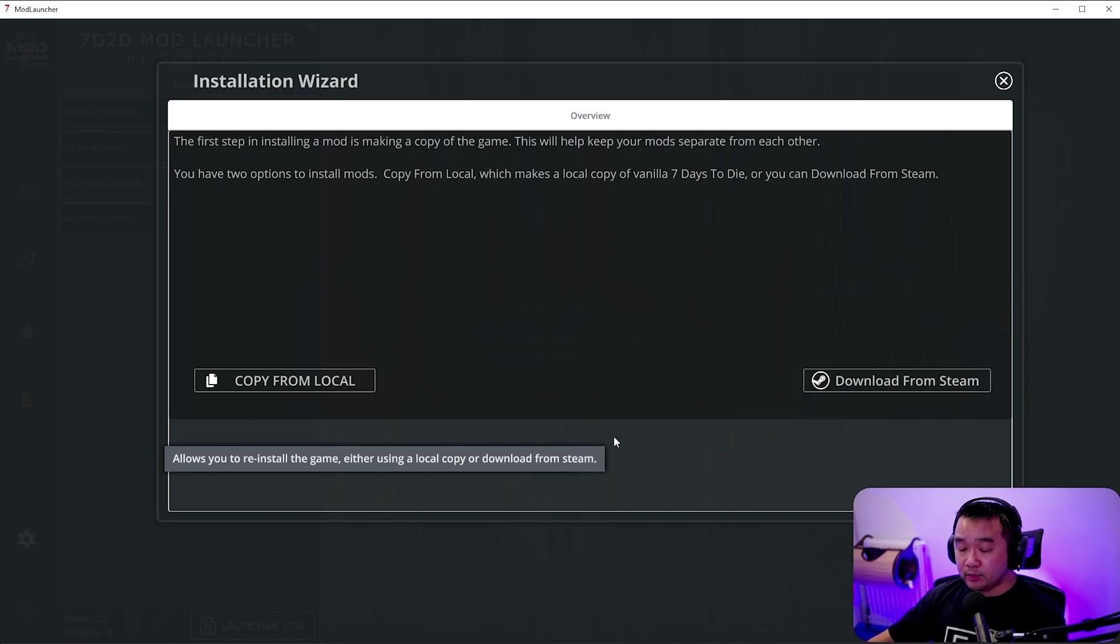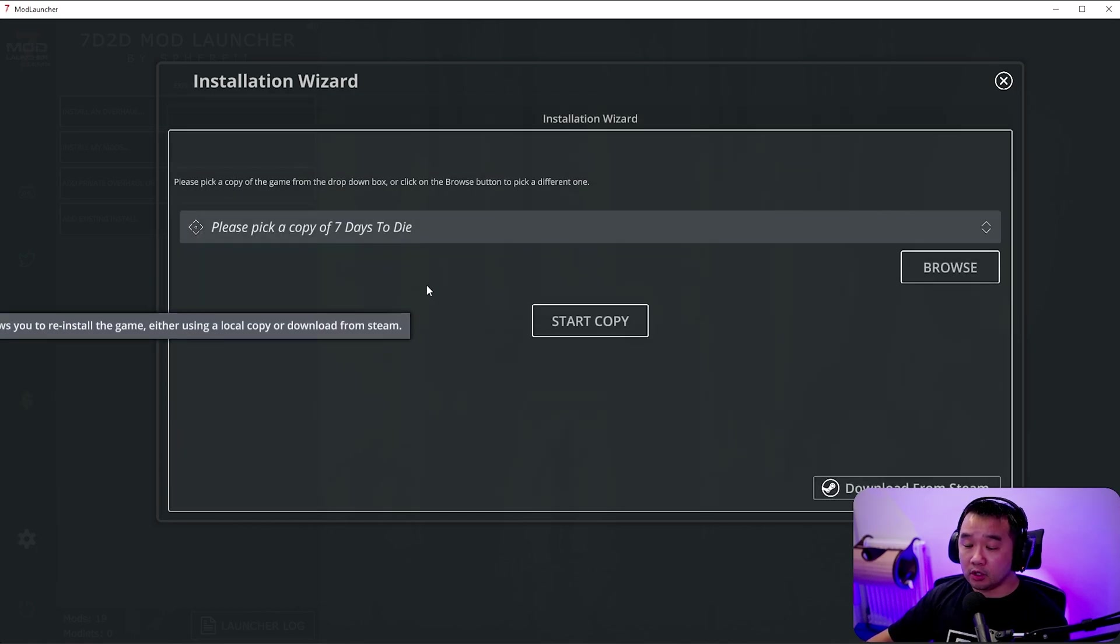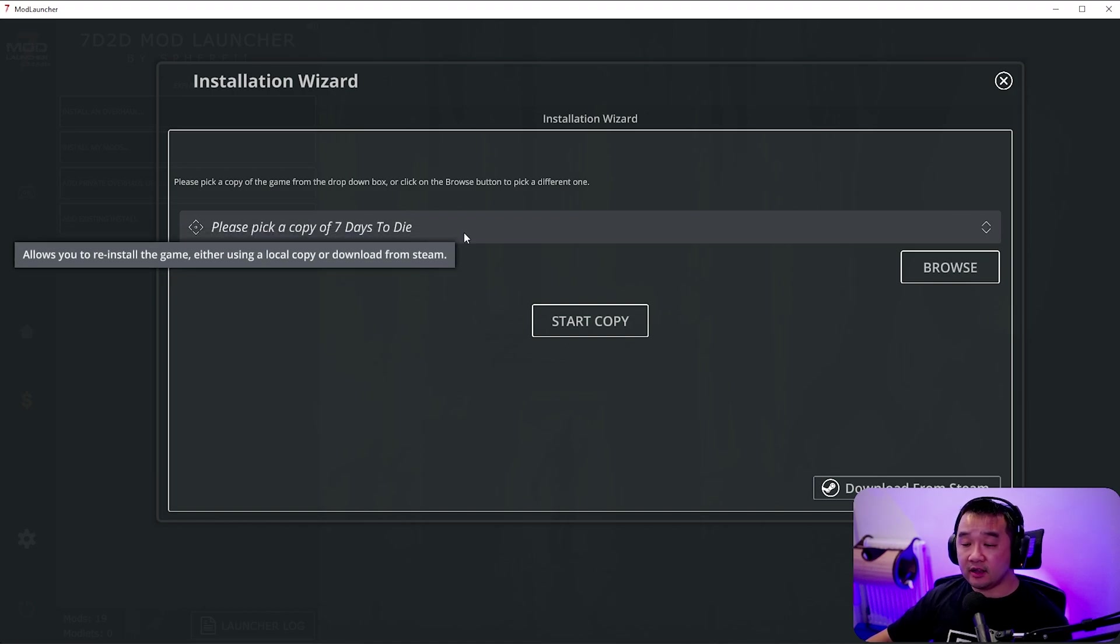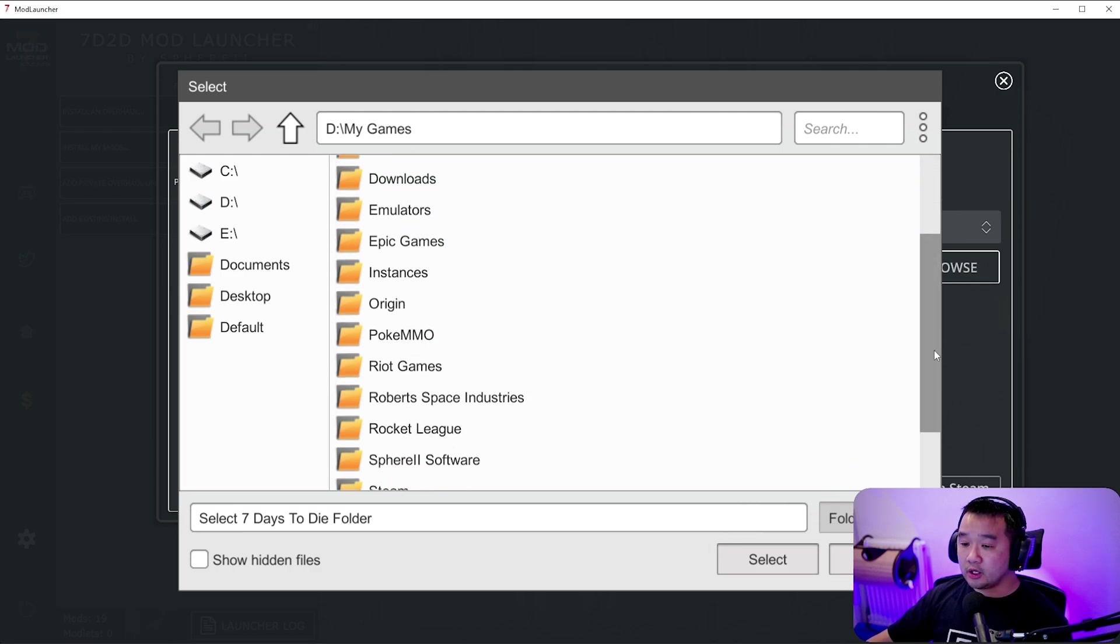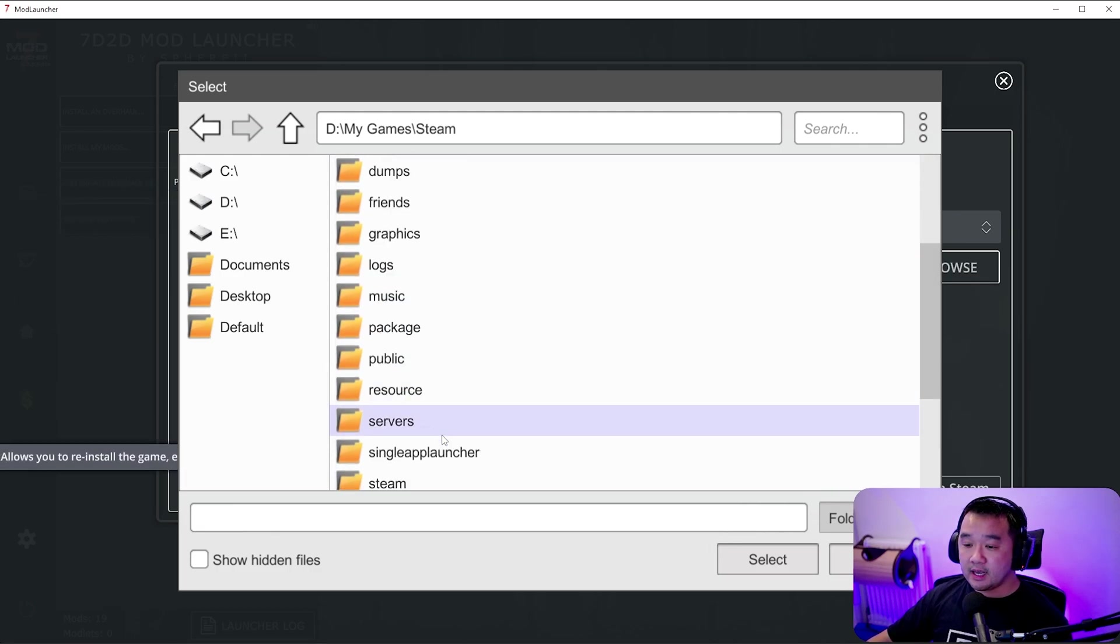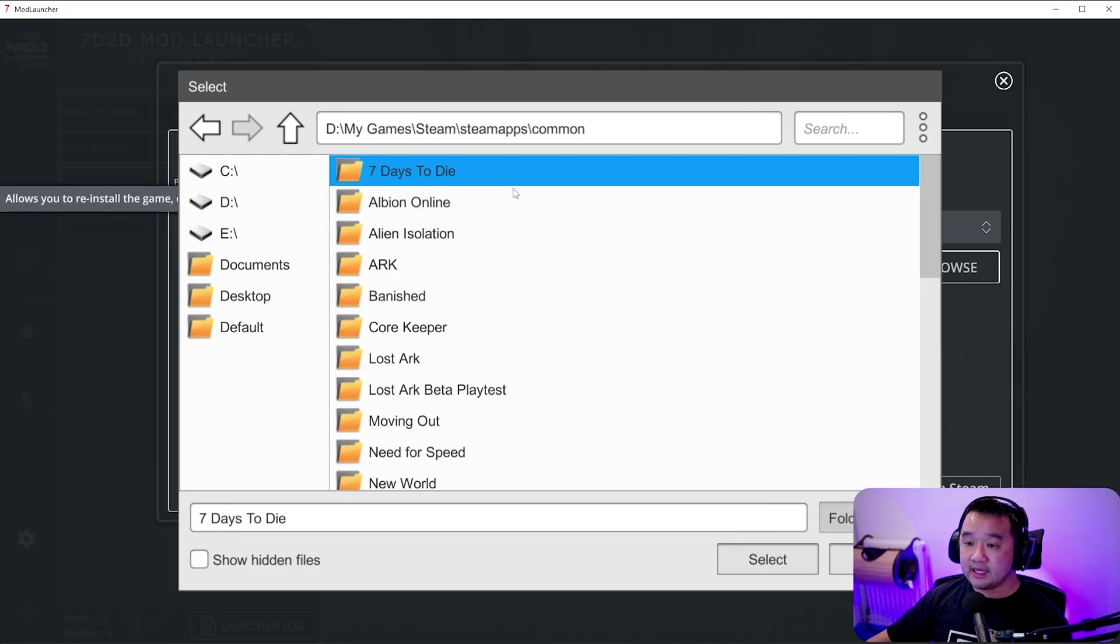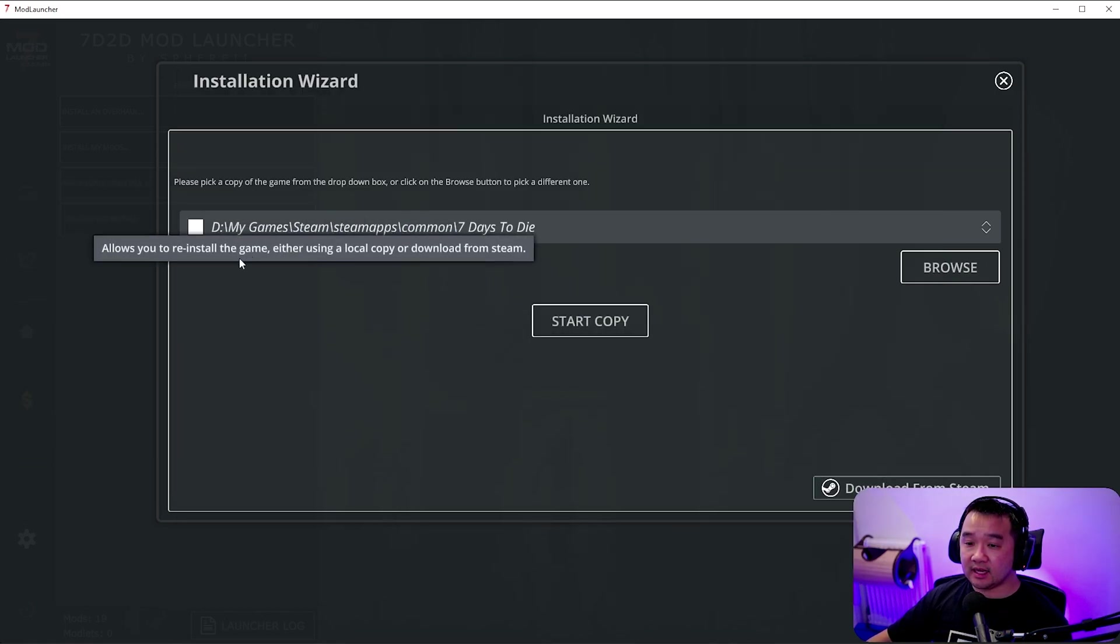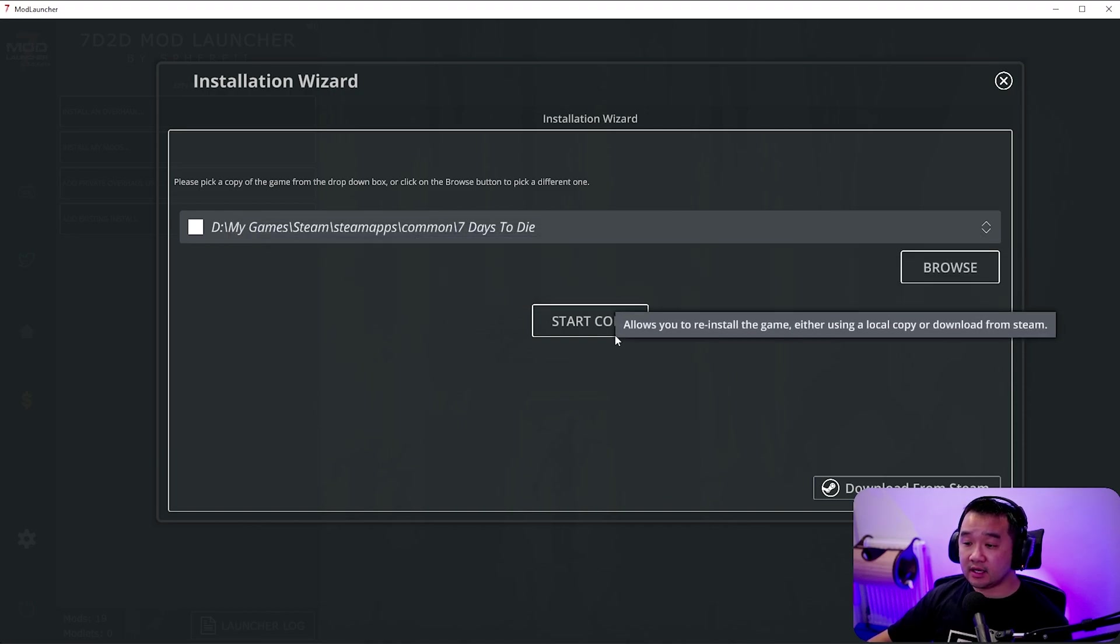For speed, for me because I already have 7 days to die already installed I'm just going to copy from local. Then I'm going to tell it where the 7 days to die folder is. I'm just going to browse here and then I'm going to go into my Steam folder and then into Steam apps, common, 7 days to die and then select that. As you can see here it has the file path for my 7 days to die.